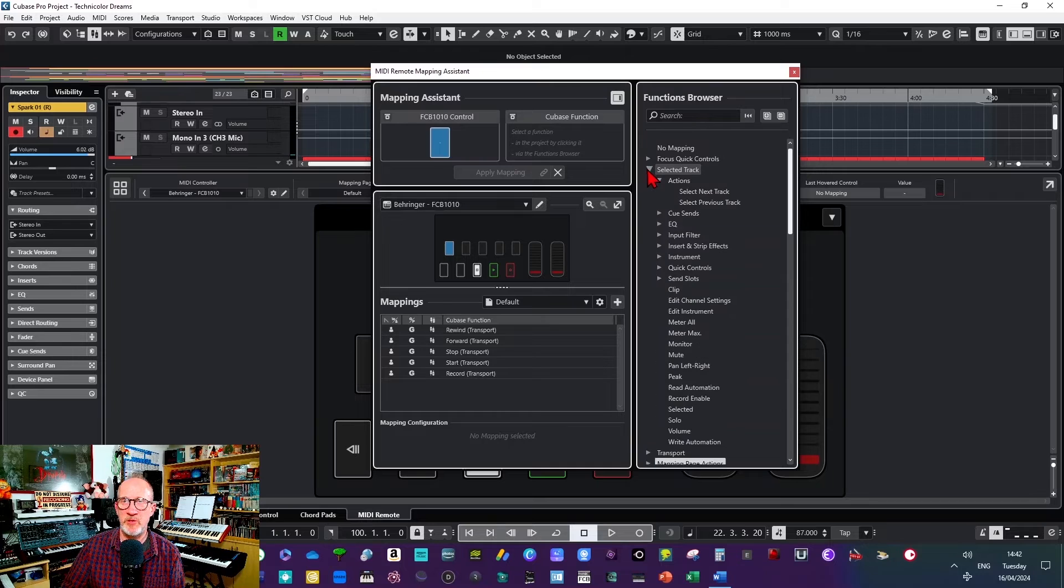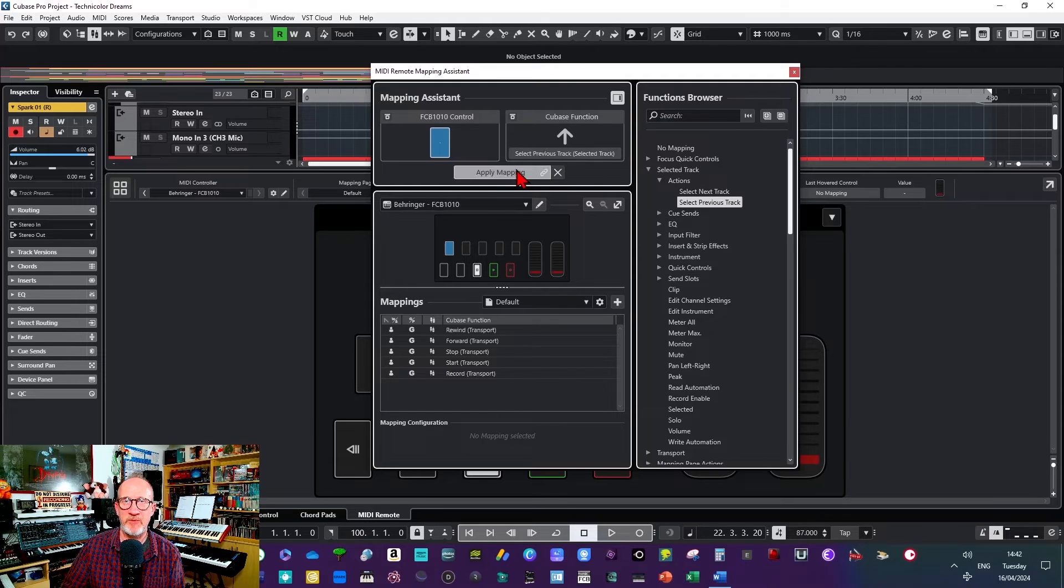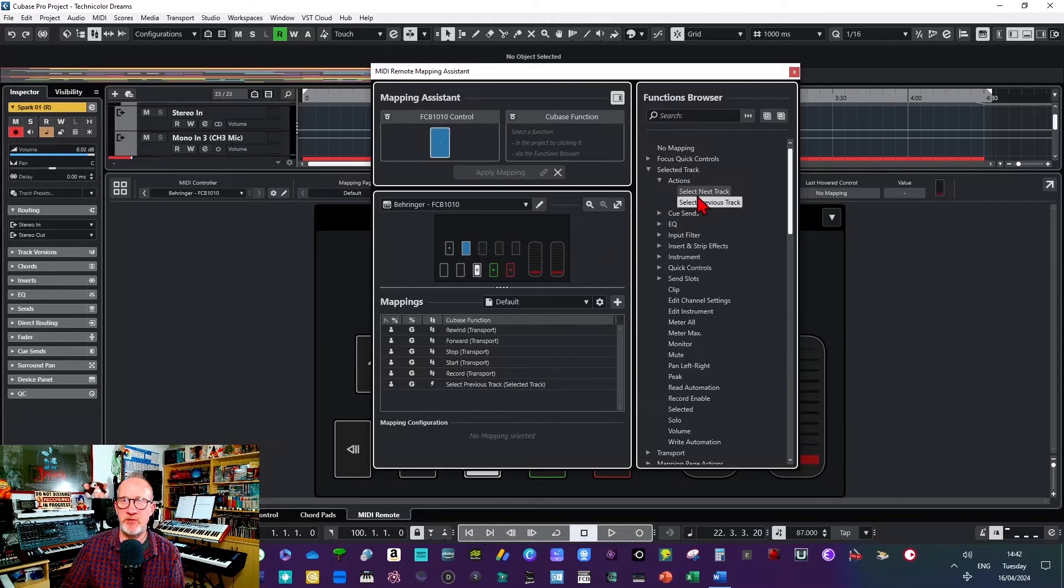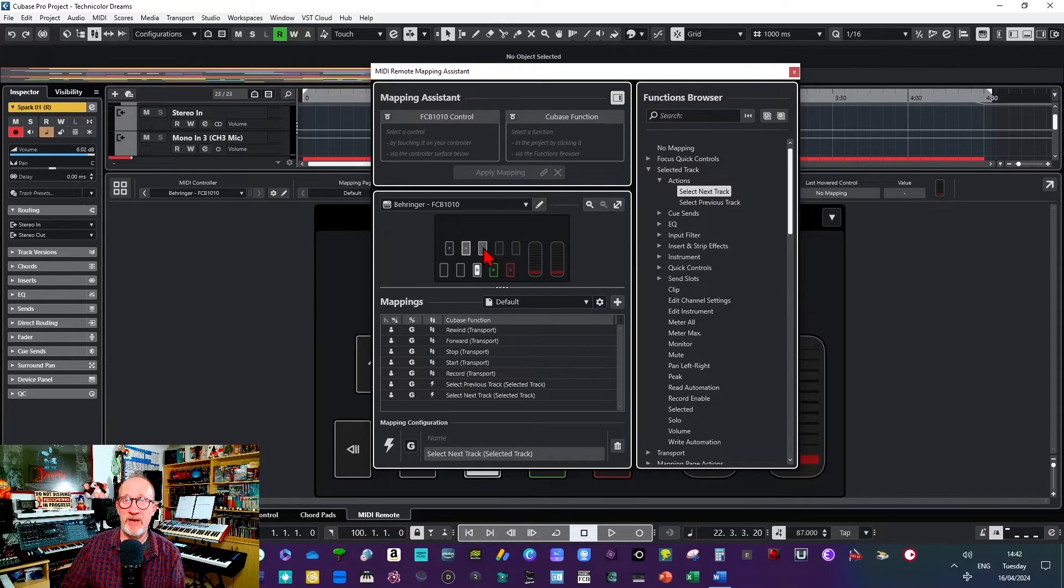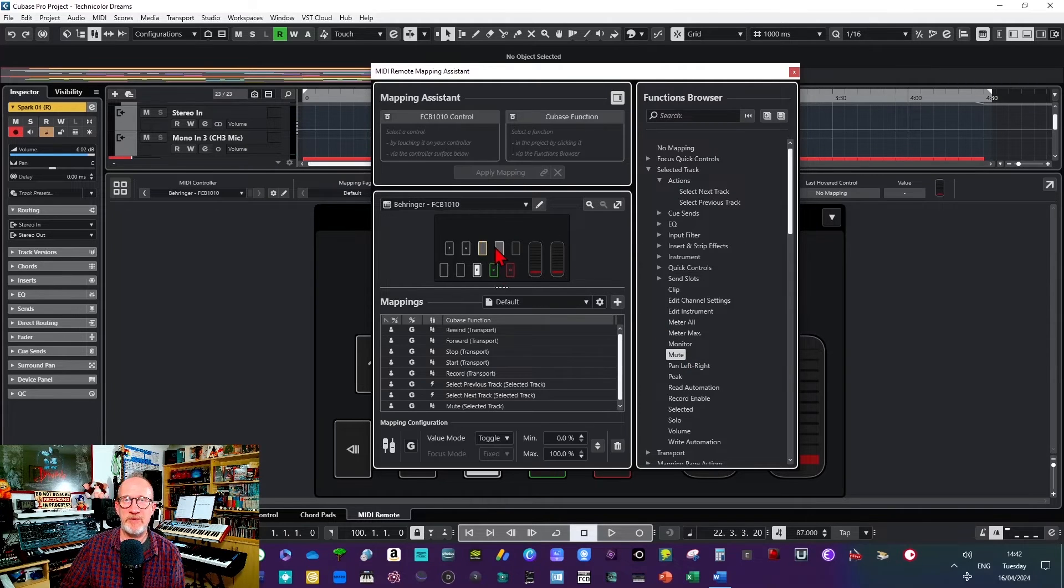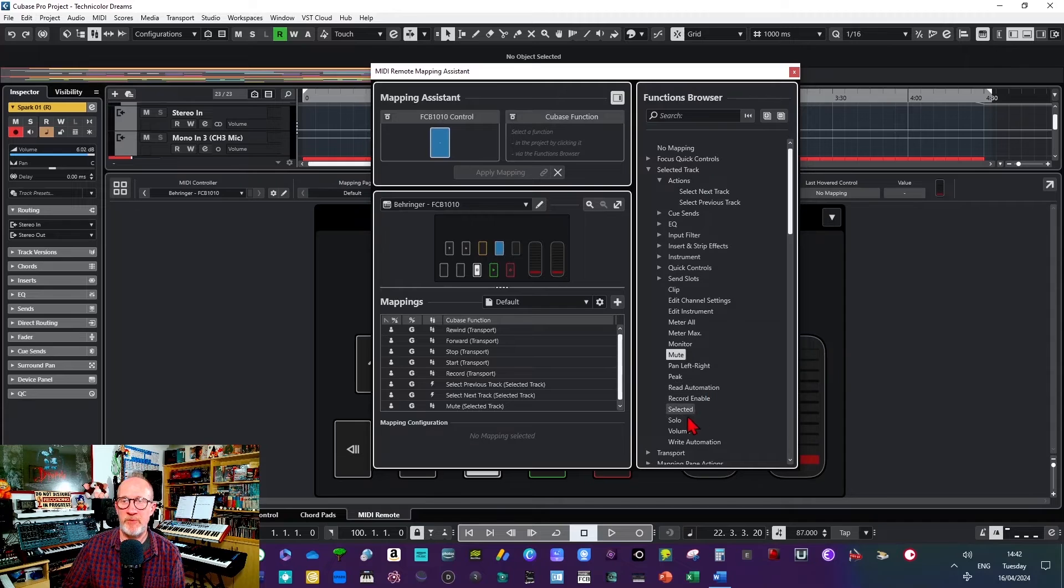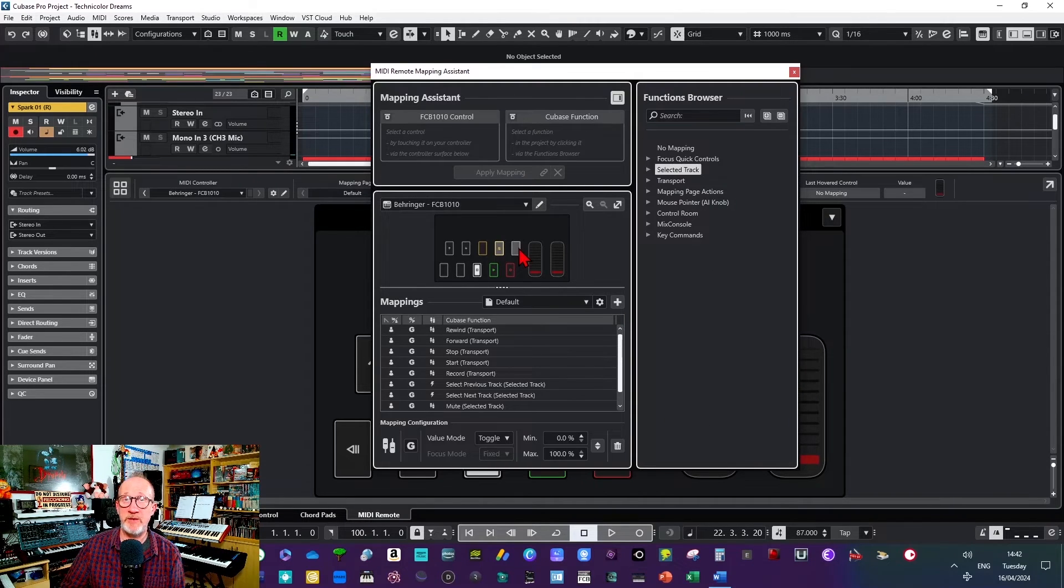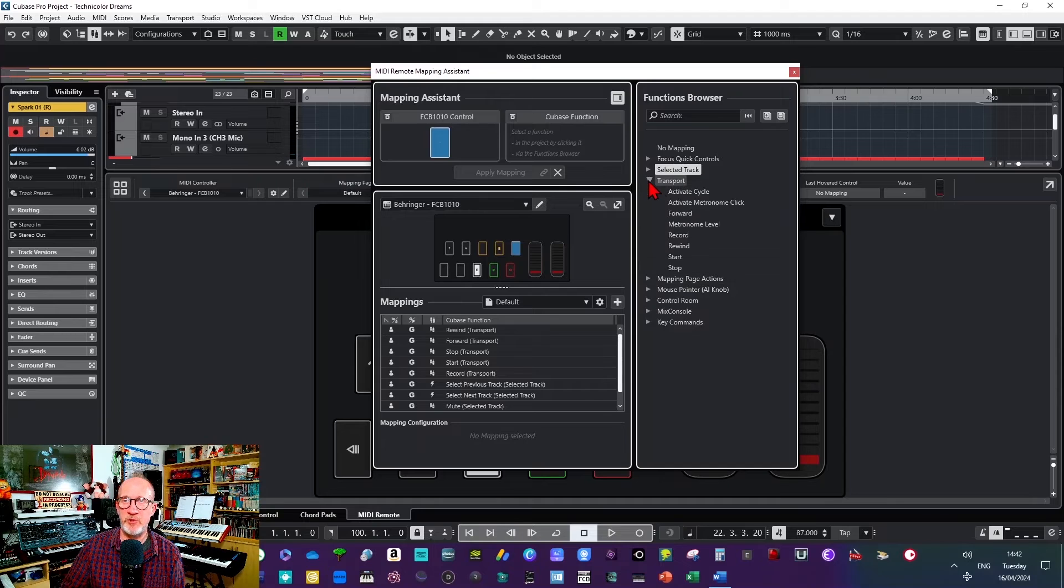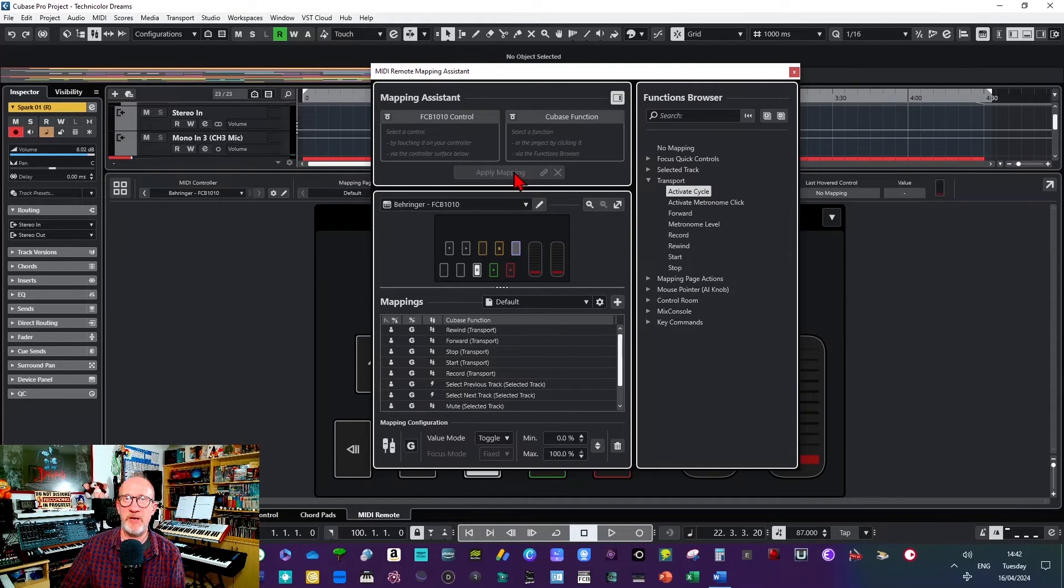Then if I go to button six and choose selected track and then actions, I'll choose select previous track and apply the mapping. Then for button eight I'm going to go for mute and apply that. And for button nine I'm going to go for solo and apply that. And then for button 10 I'm going to go back to the transport section and do activate cycle and apply that.